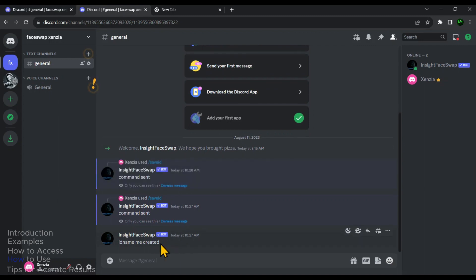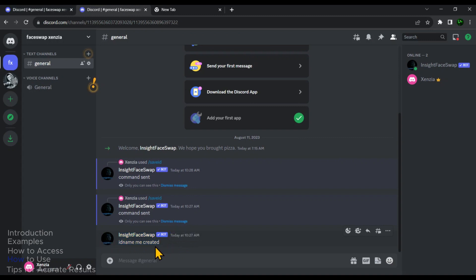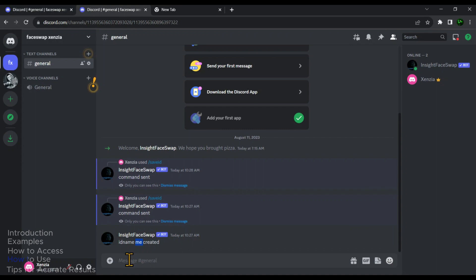When you see ID name created, that means you are all set to start swapping faces on various images. Just a heads up, remember your ID name because you will need it each time you want to do a face swap. Now let's see how to actually do a face swap.